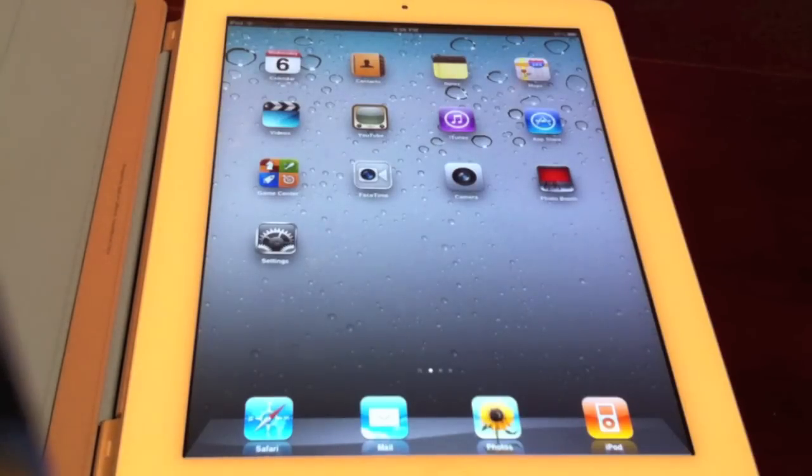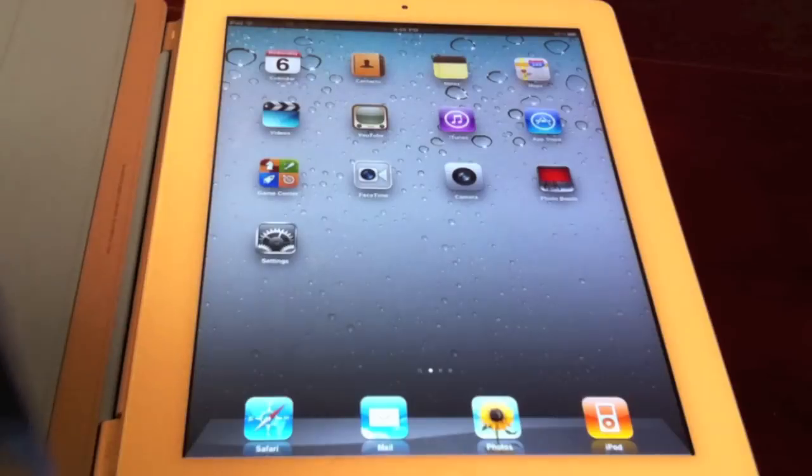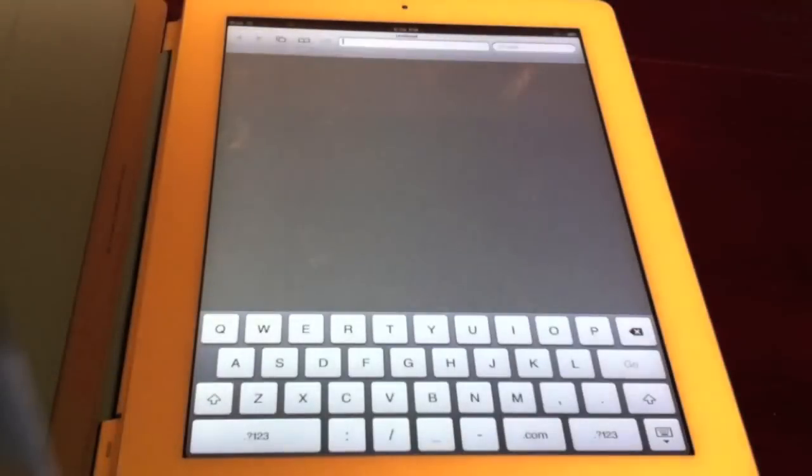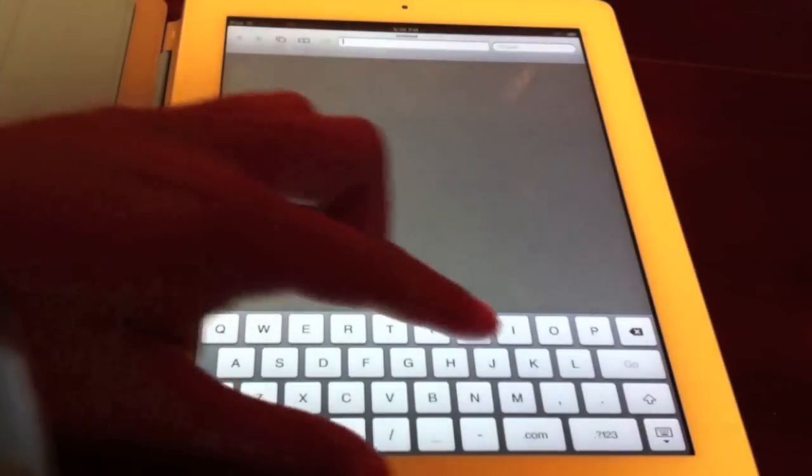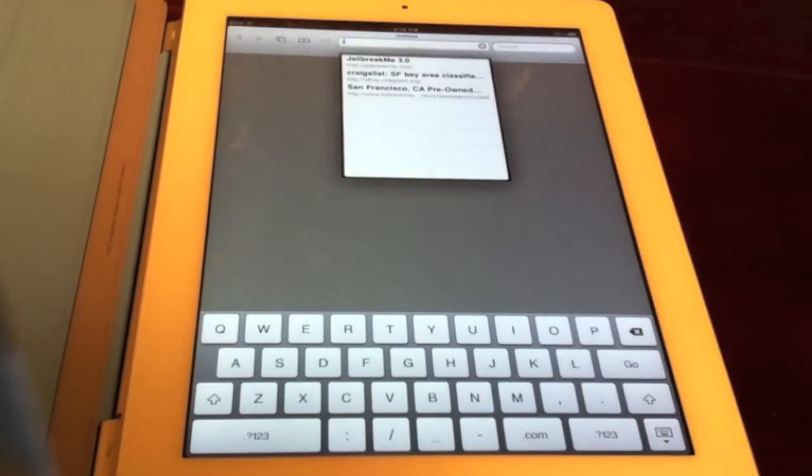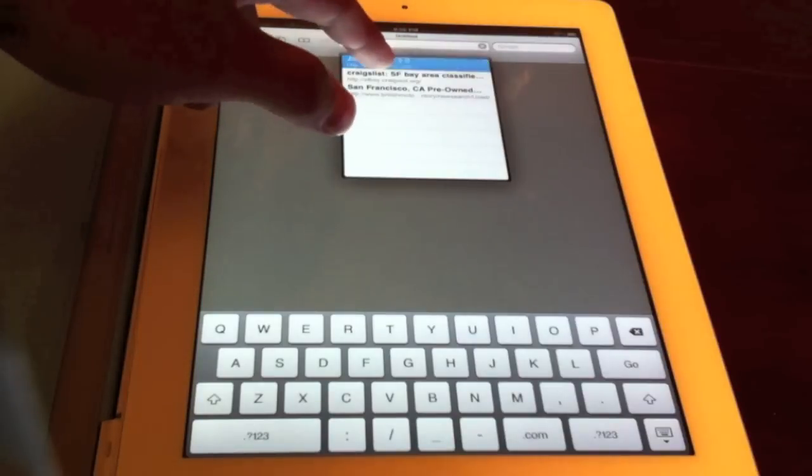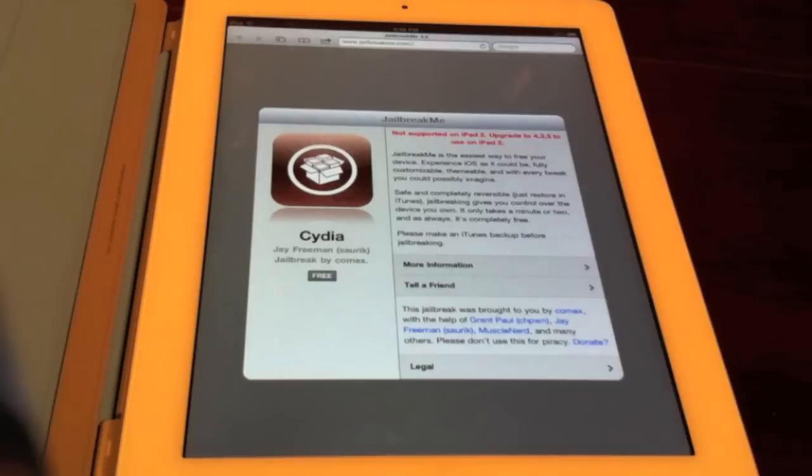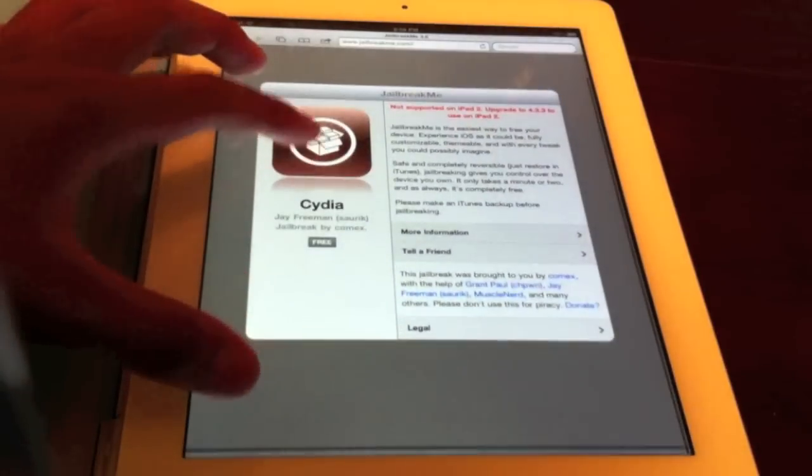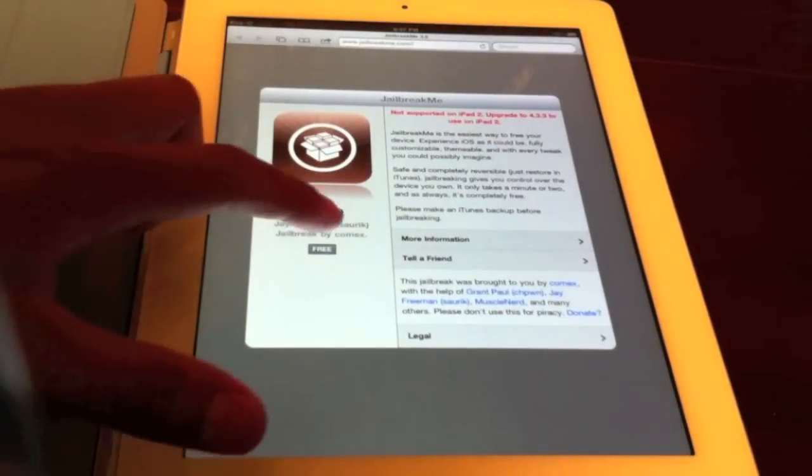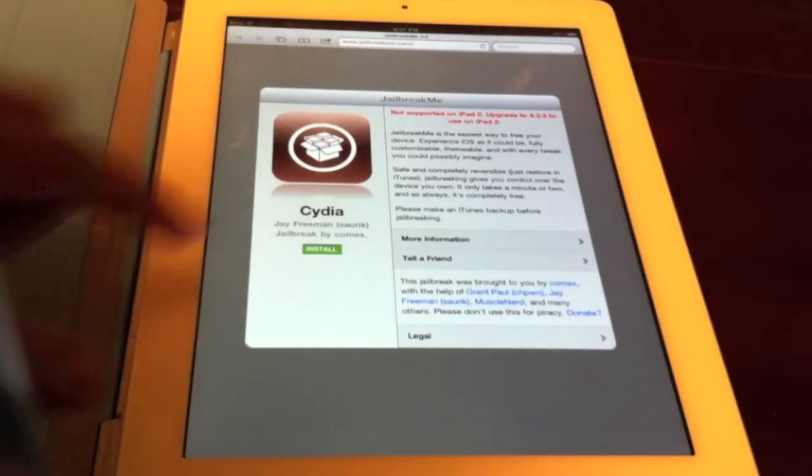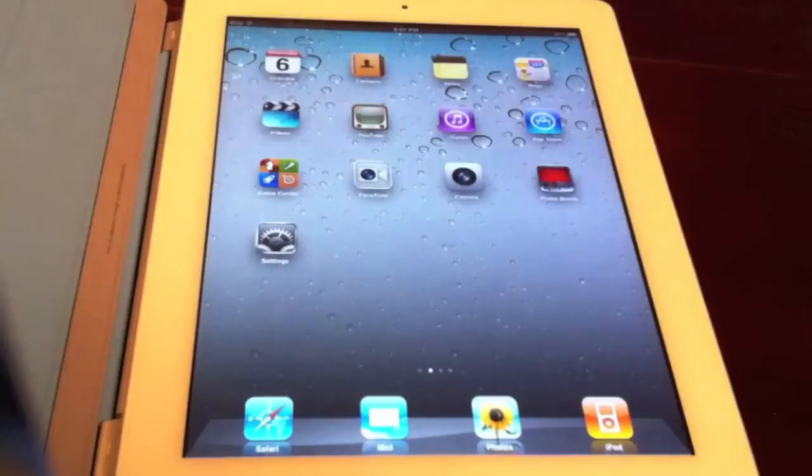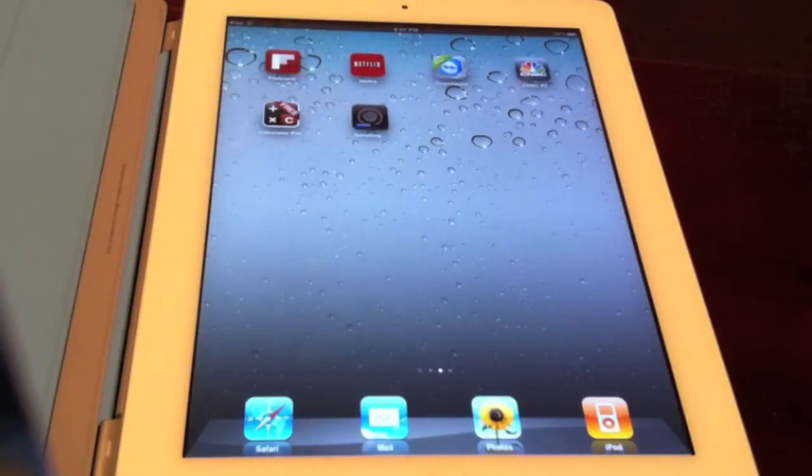So this jailbreak seems really easy, actually. All you have to do is go on Safari. You're not going to need any computers or anything like that. Go ahead and type in jailbreakme.com. I already have it in and it's right there. This is going to be my first time jailbreaking it, so let's go ahead and see how this works.